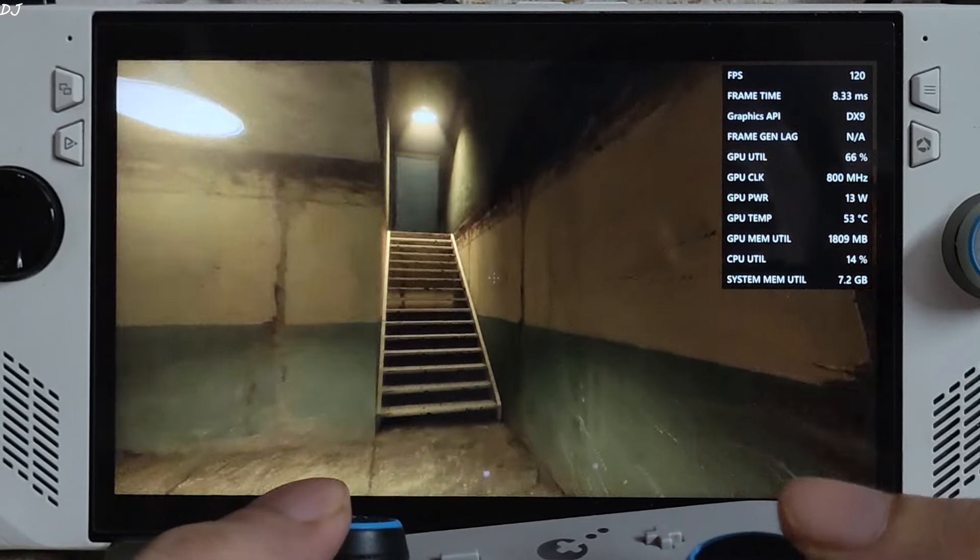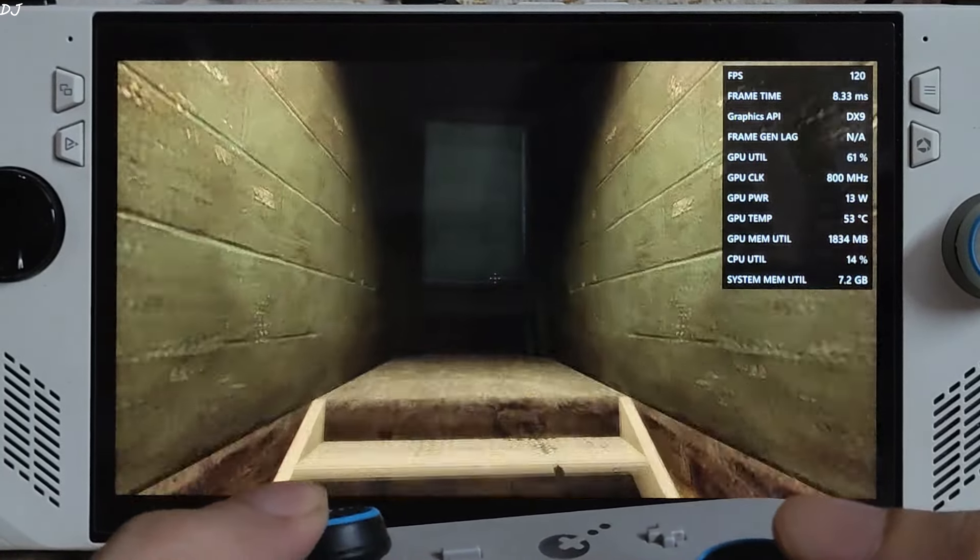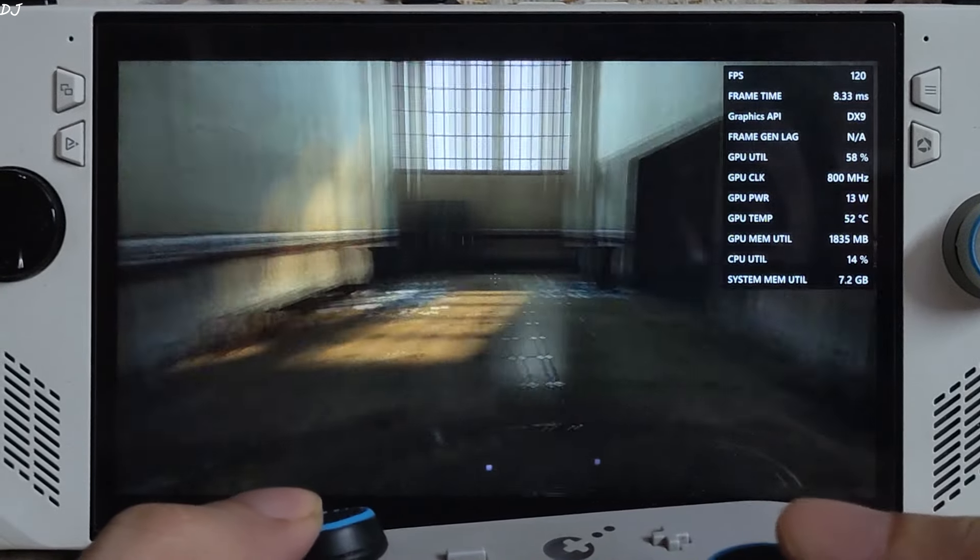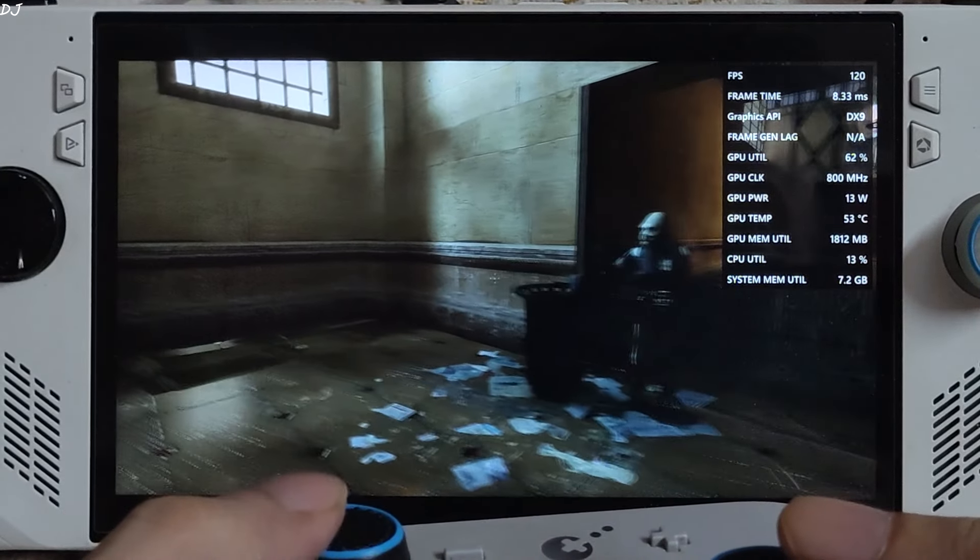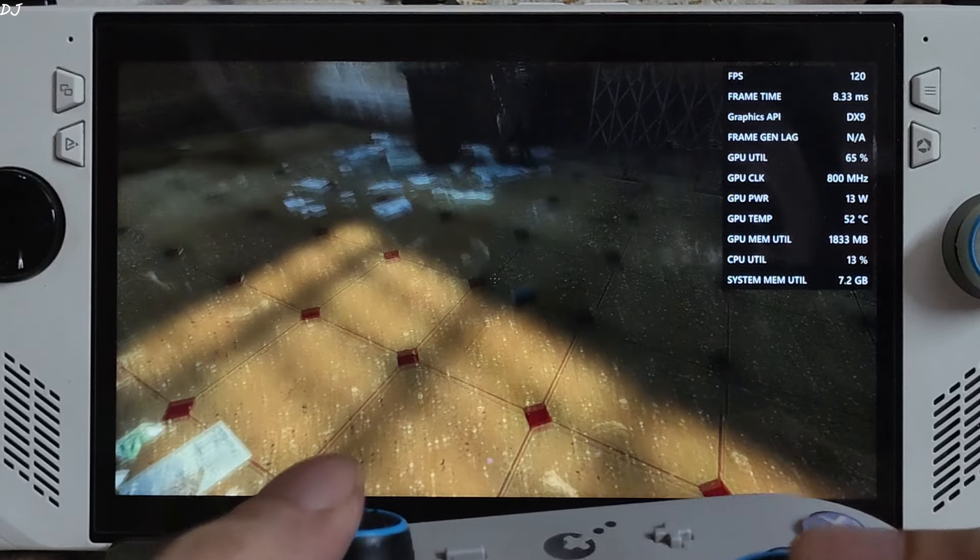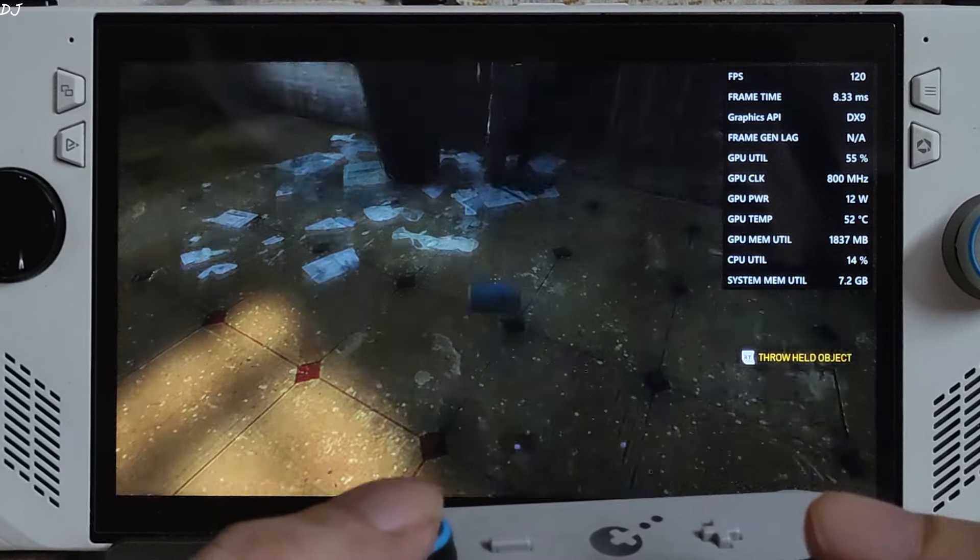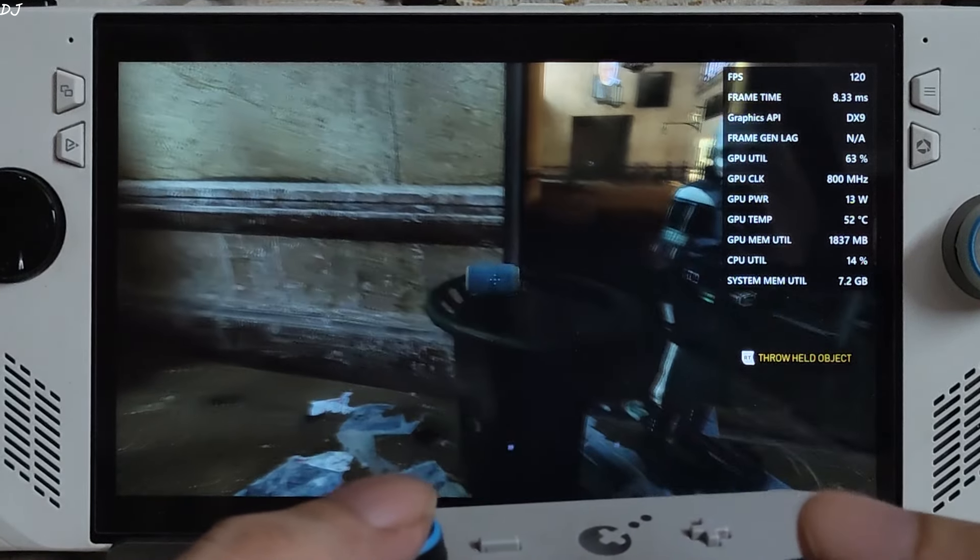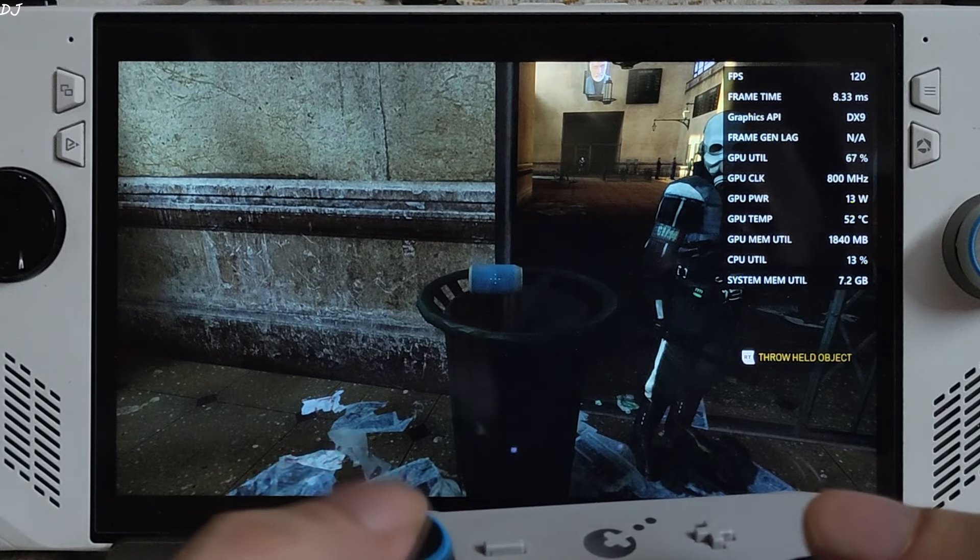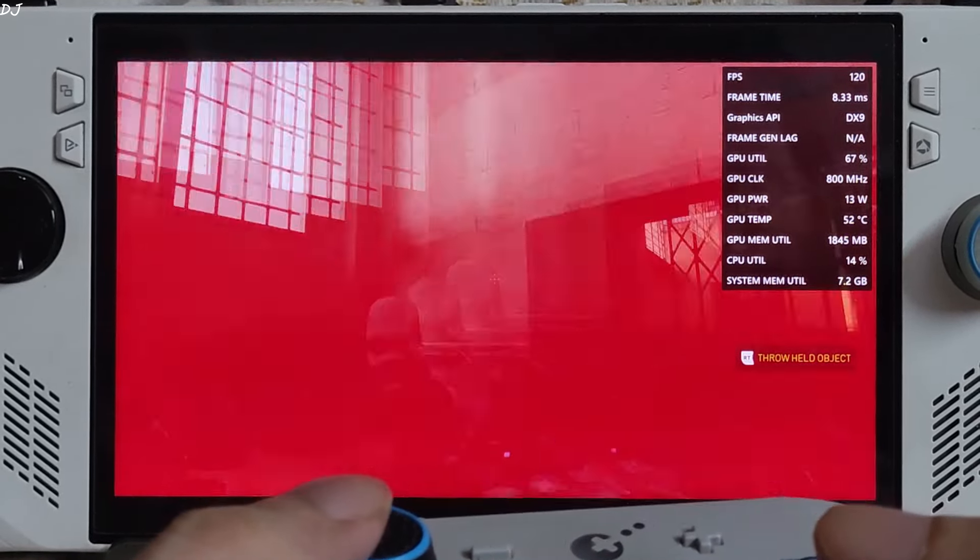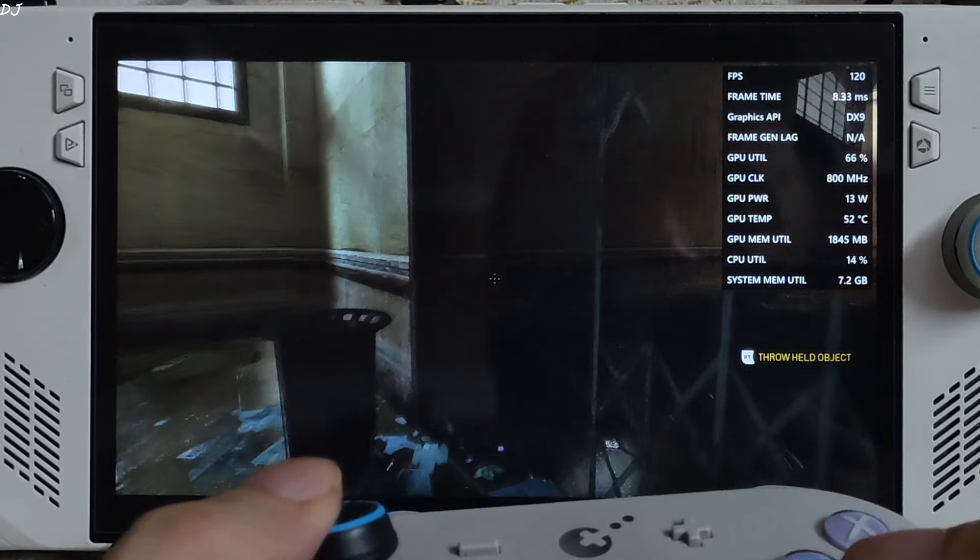We are in. Playing the game from first-person perspective here. FPS is around 120. GPU utilization 60%. This guy wants me to throw this can into the dustbin. I'll just throw the can at him.